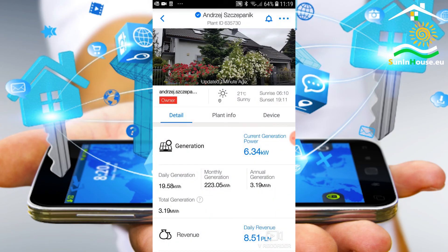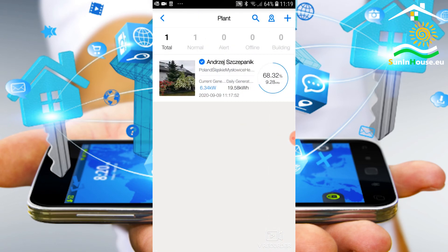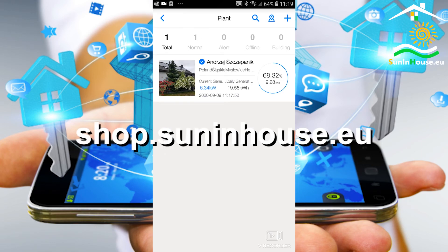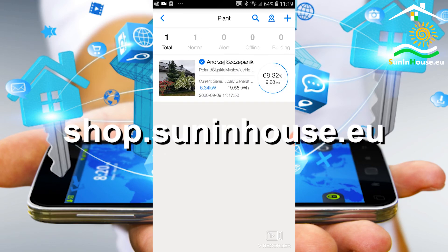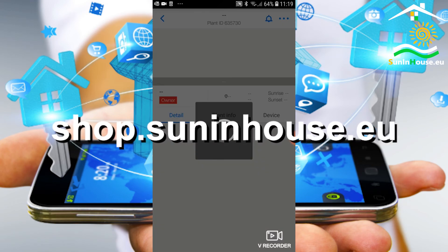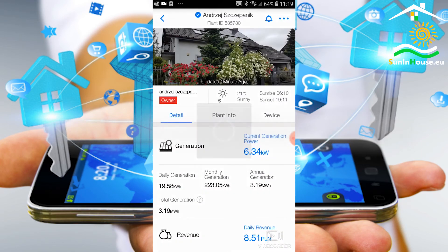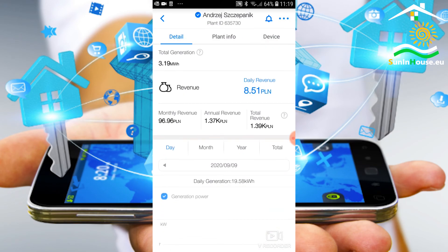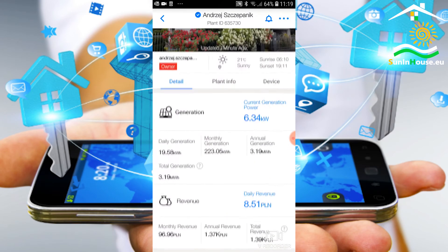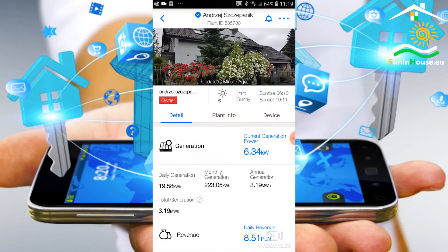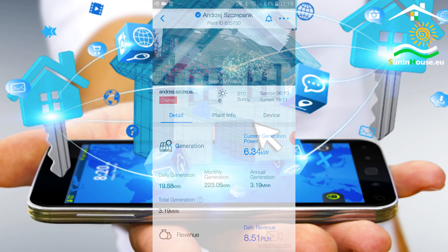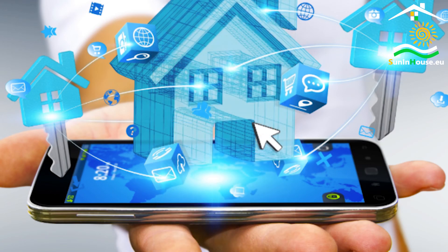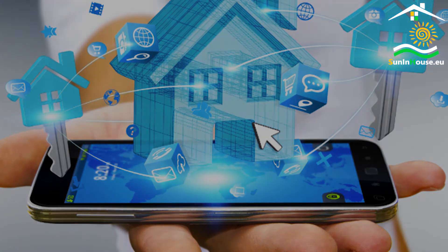That's all for this episode. Thank you for your attention and invite you to our store on shop.suninhouse.eu. We will find here not only photovoltaic inverters, but a number of articles used in modern zero-emission smart homes at the best prices.